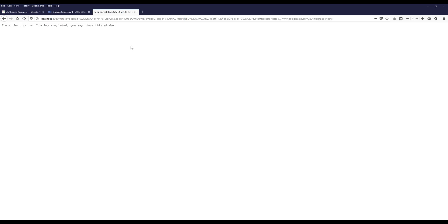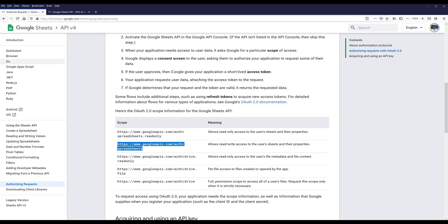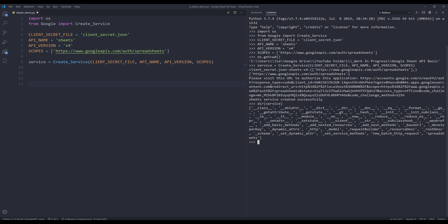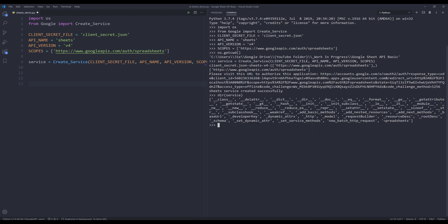Once the authentication is complete, you should see this message. Now close this window and go back to our Python editor. Sheets service created successfully. If I use the dir function to print the attributes and methods of the service instance, you should see spreadsheets resource at the end. This is something I'm going to cover in this lesson. For the next video, we'll learn how to create a new Google Sheets file.